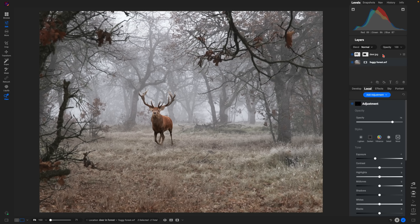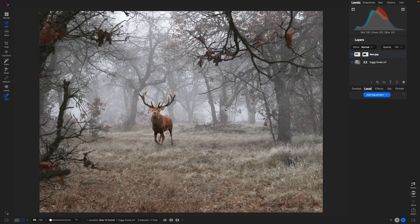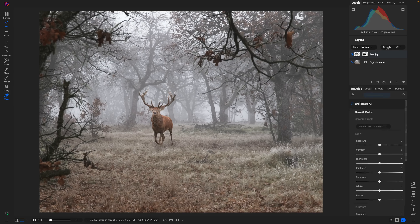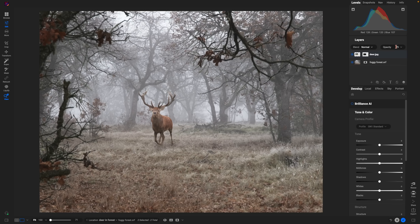Let's go to our deer layer. To match the fogginess of the scene — things are really quite foggy and have a low-opacity look — we're going to lower the opacity of the deer layer to around 80. You can see at 100 versus 81 it just looks so much better and more natural. Lowering opacity just a little bit makes the subject feel much more in place and natural within this environment.